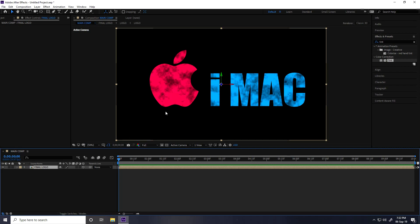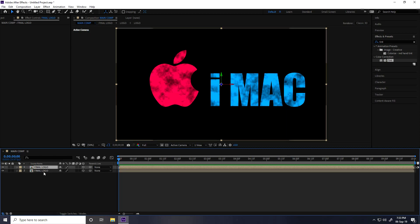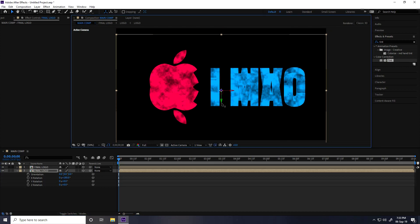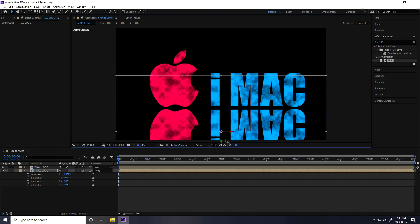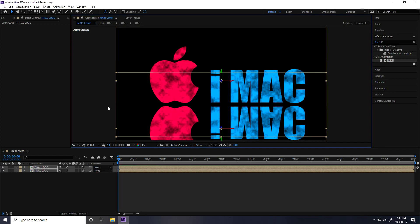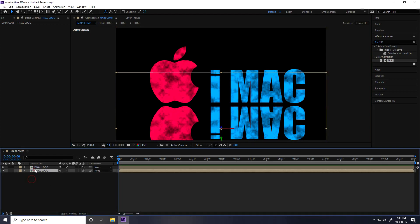Next I create a shadow. Select the Final Logo layer and duplicate it with Ctrl+D. Select the duplicate, press R for rotation, and set X rotation to 180 degrees. Move it down slightly to position the shadow below the logo.